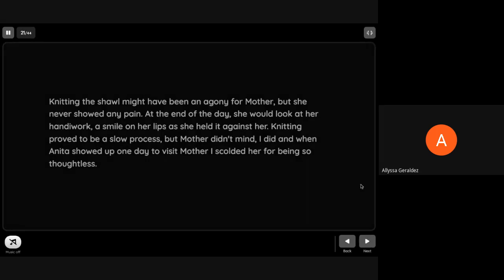Knitting the shawl might have been an agony for my mother. She never showed any pain. At the end of the day she would look at her handiwork, a smile on her lips as she held it against her. Knitting proved to be a slow process but mother didn't mind. I did, and when Anita showed up one day to visit mother, I scolded her for being so thoughtless.